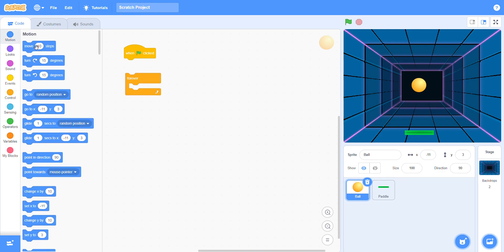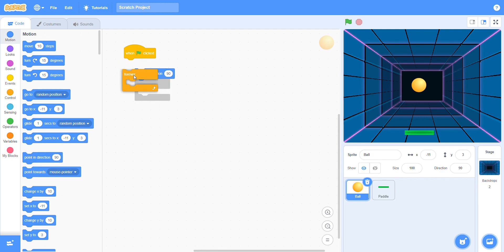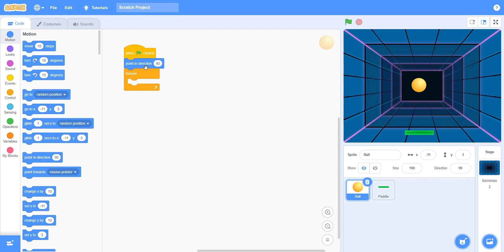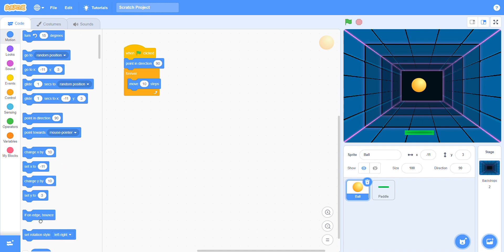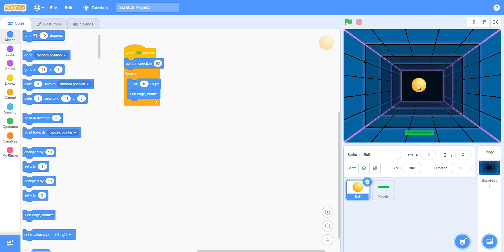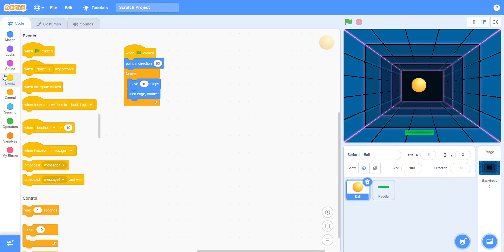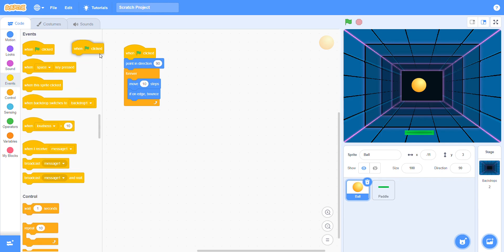Choose point in direction and set it. Then it's going like this. Now go to the motion block, choose move, and choose if on edge bounce. So when your ball touches the edge, the ball will bounce.